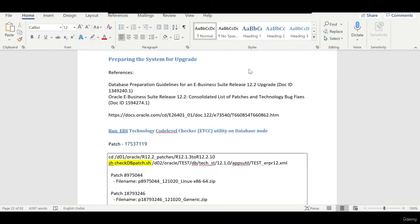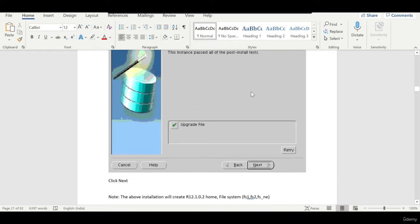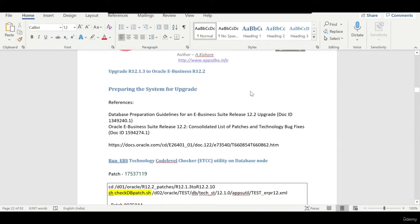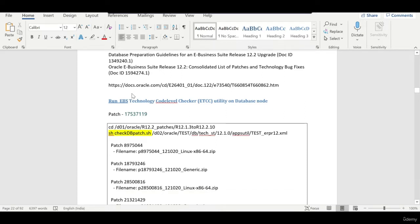Hi everyone, this is Kishore from appsdba.info. In the previous session we installed Oracle E-Business in upgrade mode, and the installation is now complete. What we are going to do now is in the existing home, apply the ETCC related patches. This has been introduced in 12.2 and will verify what patches are required and we need to apply those. You can always refer to the reference notes provided.